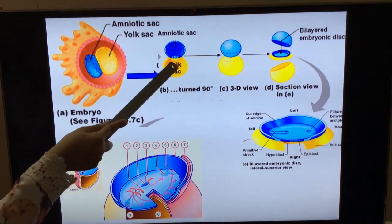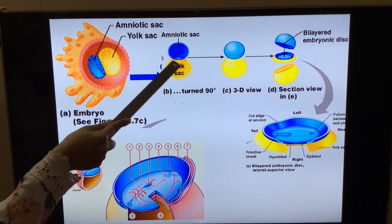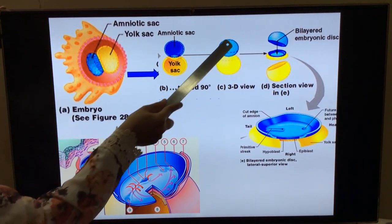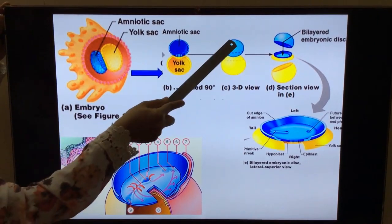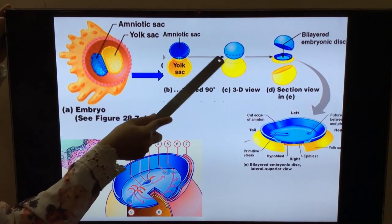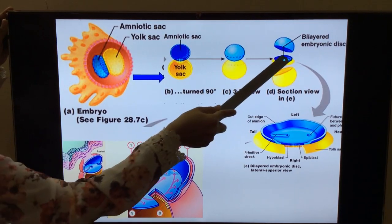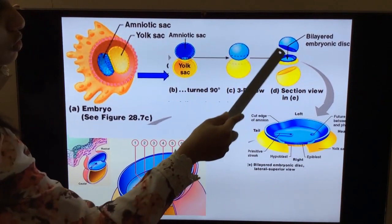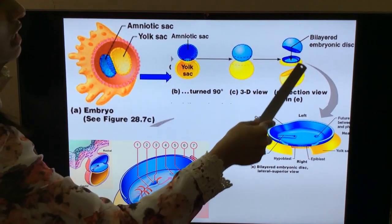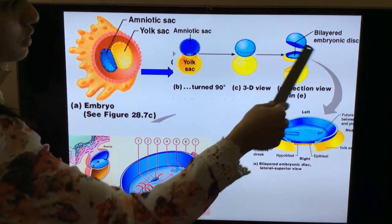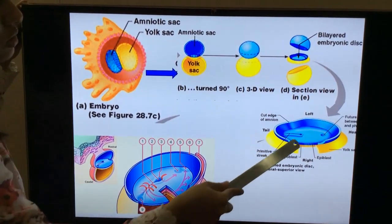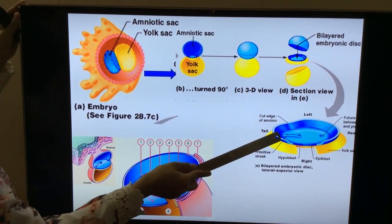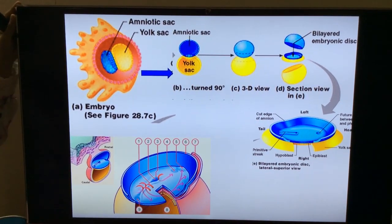The blue one represents the epiblast and the yellow one represents the hypoblast. You can imagine this as two balloons — one blue and one yellow. If you take a section here, this is the disc shown in this picture. Where they have taken the cut section of the two balloons, they removed the upper and lower balloons and are now focusing only on the disc, which has the epiblast and the hypoblast layer.